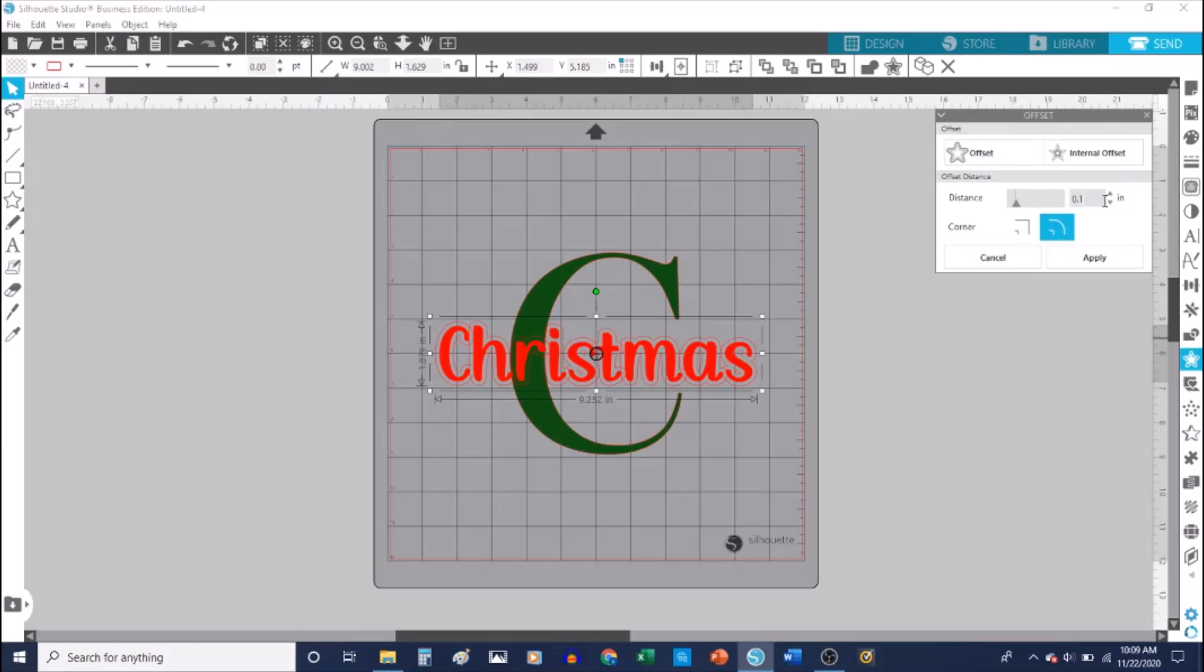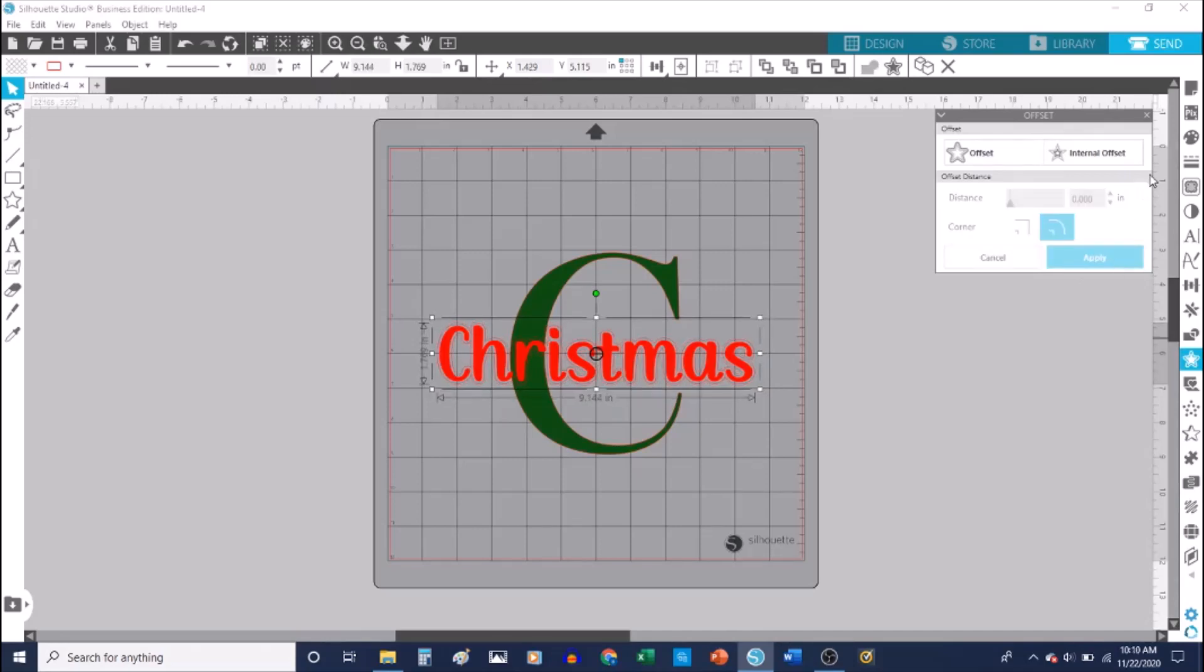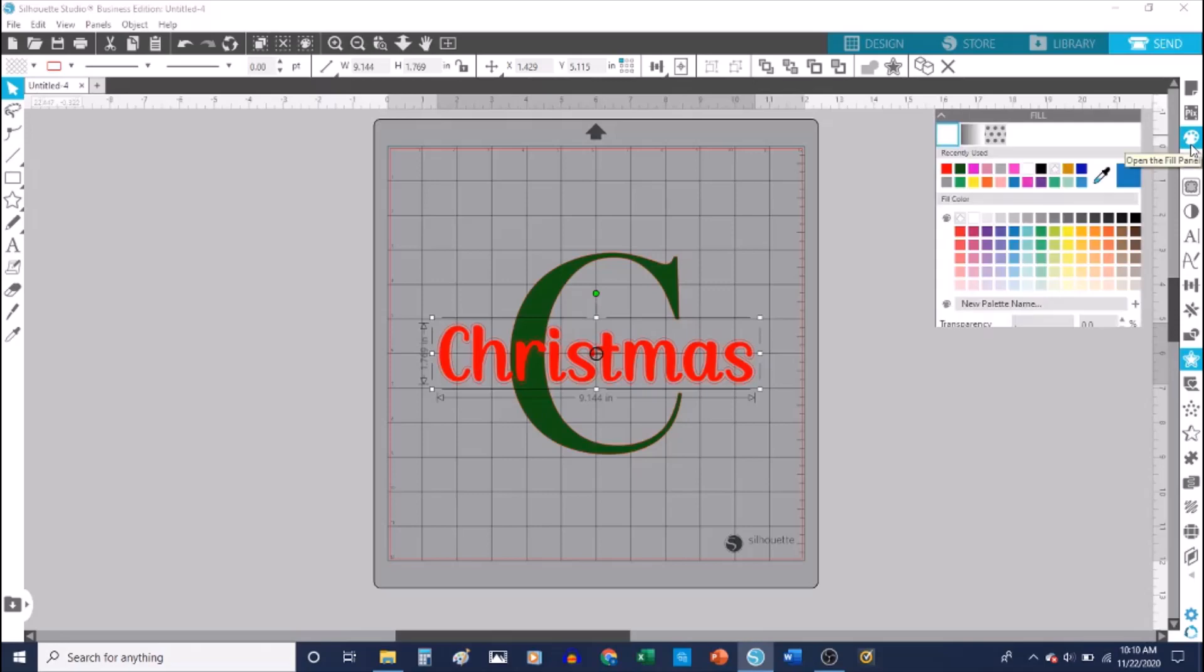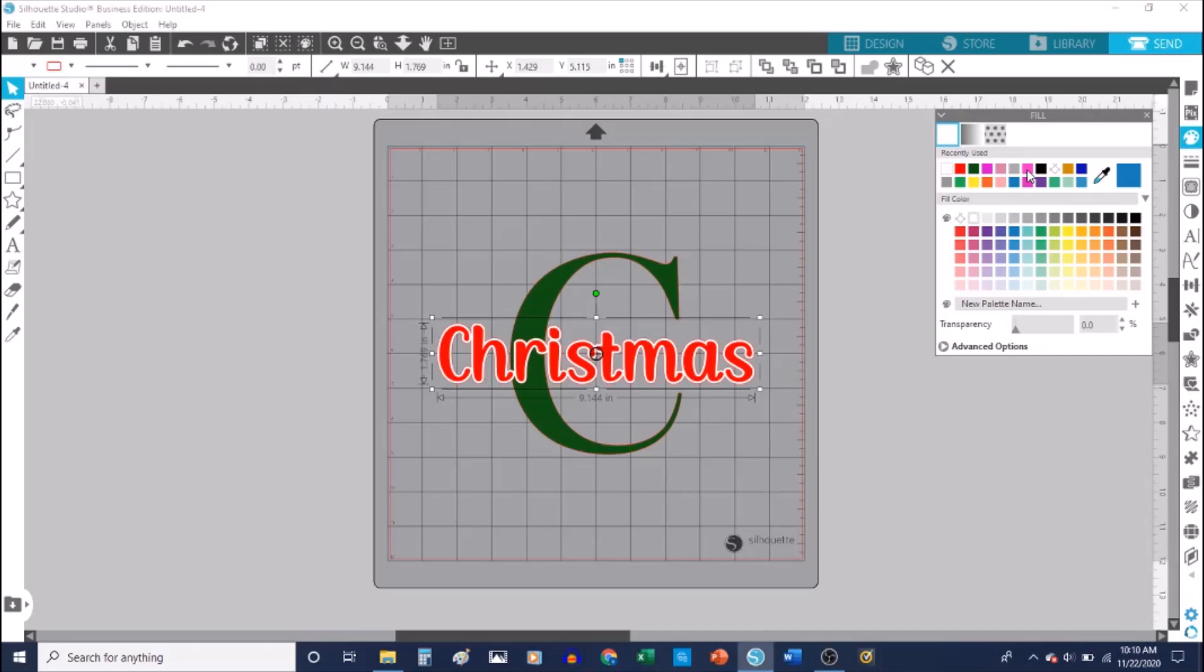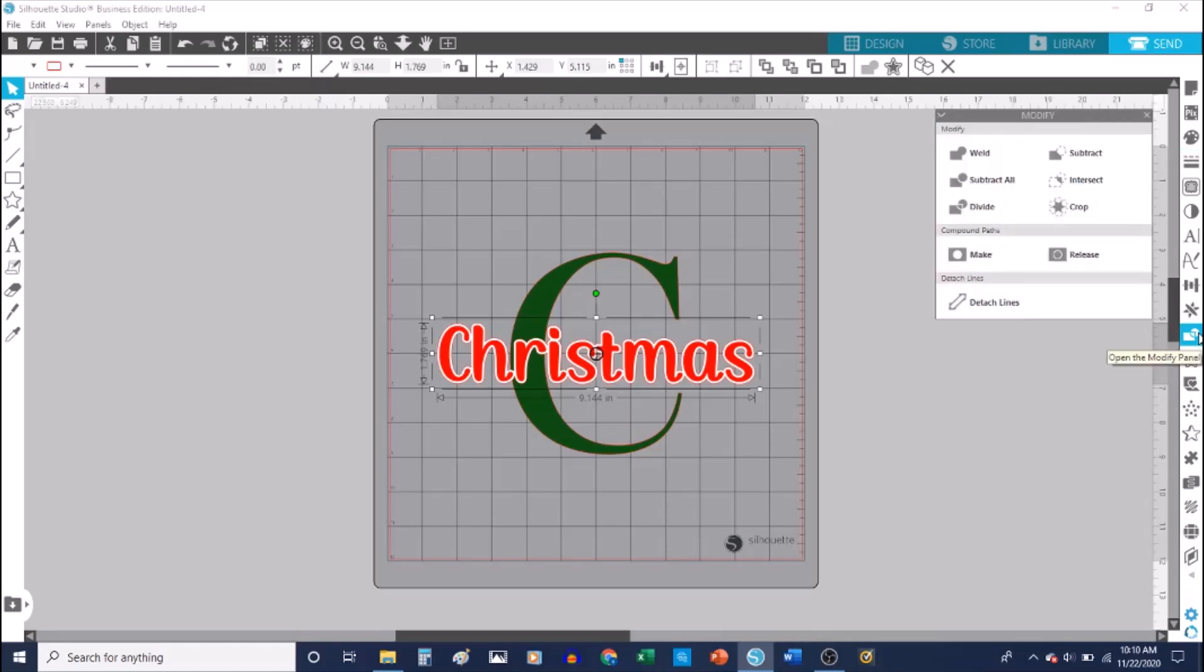0.070 because I don't want a very thick offset. Then I'm going to color my offset so that it stands out. In order to get the actual knockout, I'm going to